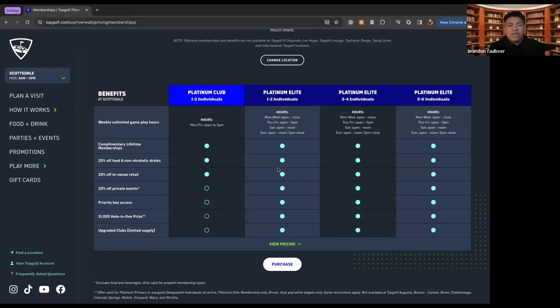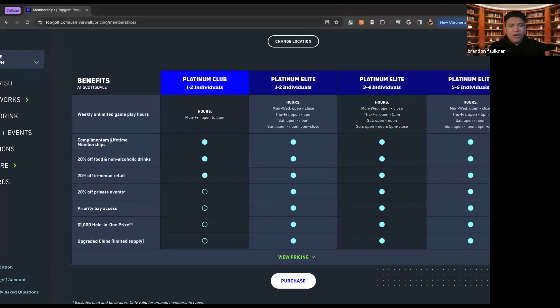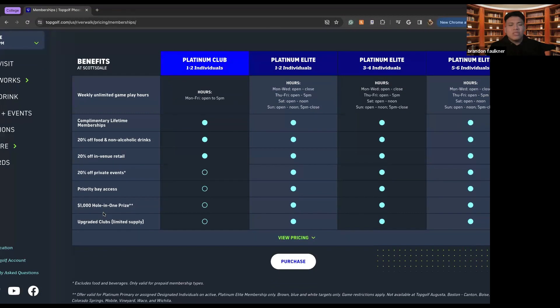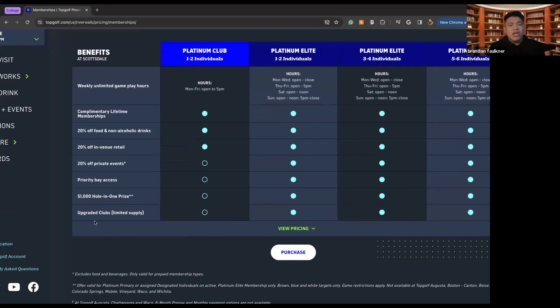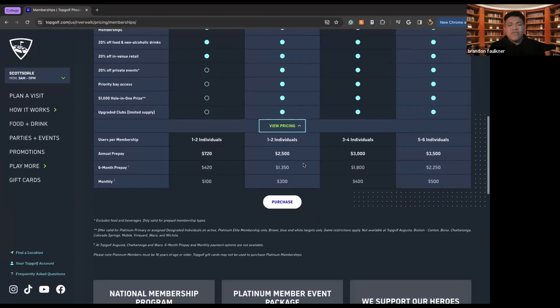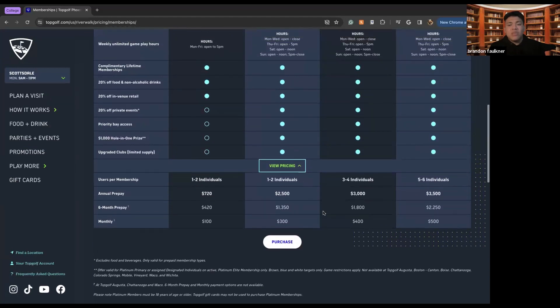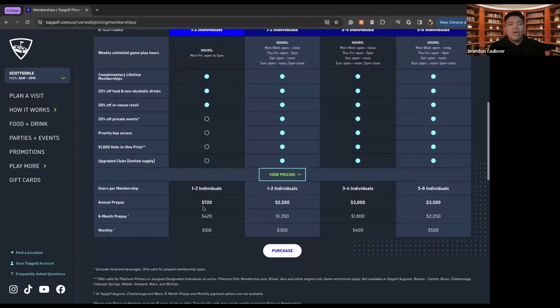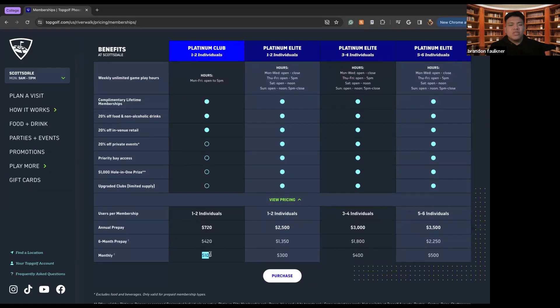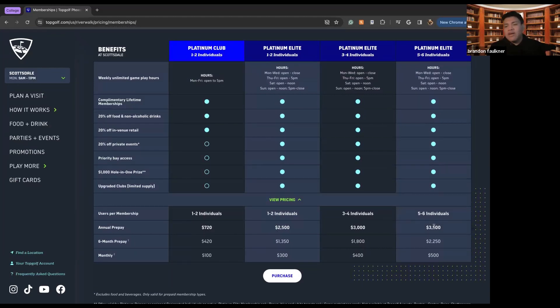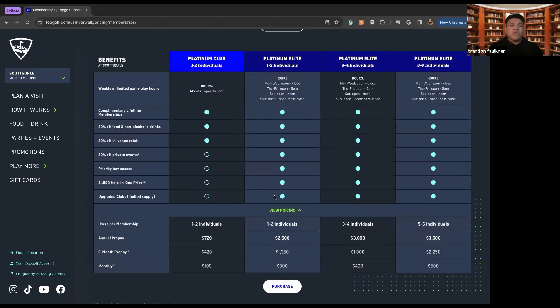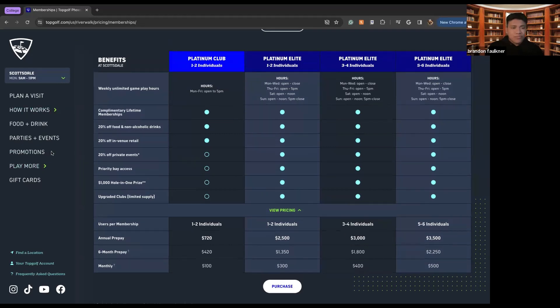And you get things like complimentary lifetime membership, 20% off all food and non-alcoholic beverages, 20% off in venue retail, 20% off private events, and then you also get unlimited clubs while supplies last. So the pricing for these, if you're looking to upgrade your membership depends on what you're actually trying to look for. So the annual pay for the platinum club is $720, which is $420 for six months or $100 monthly. There's $2,500, $3,000 or $3,500 if you want it for five to six individuals. So this means that your friends and family can enjoy the perk of playing at TopGolf with you if you were to upgrade to more individuals joining your plan.